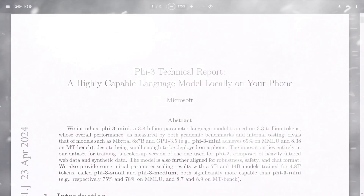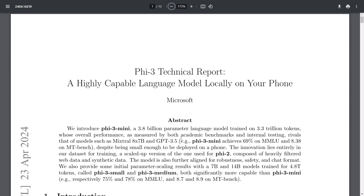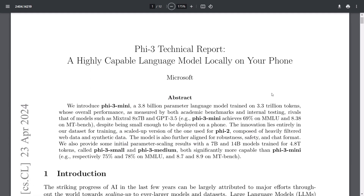Let's take a look at Phi-3. This is a 3.8 billion parameter large tiny-ish model, which is trained on 3.3 trillion tokens. Despite its compact size, it is quite comparable to larger models such as Mixtral 8x7B and even GPT-3.5, where it actually achieved a score of 69% on MMLU and an 8.38 score on MT-Bench.